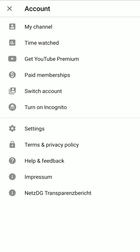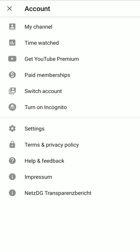If you don't want to sign out of the device, you can browse YouTube privately by turning on Incognito.